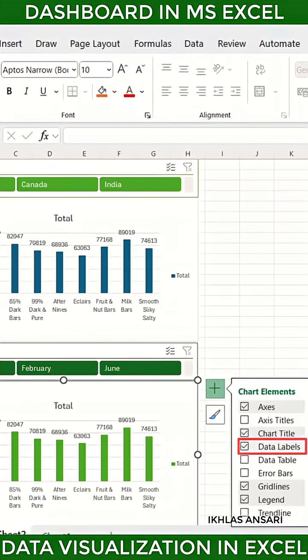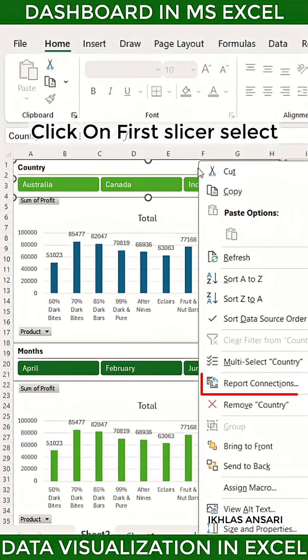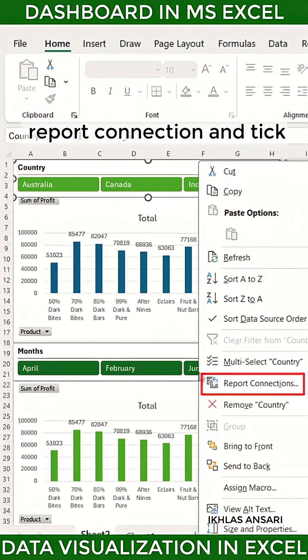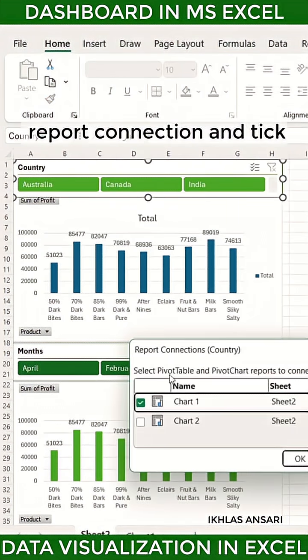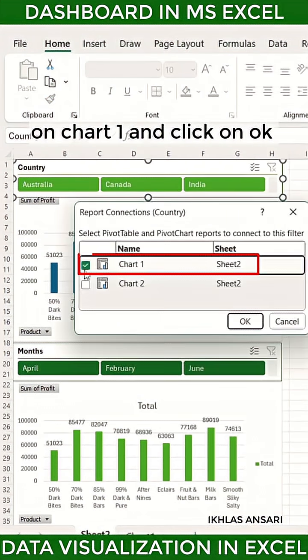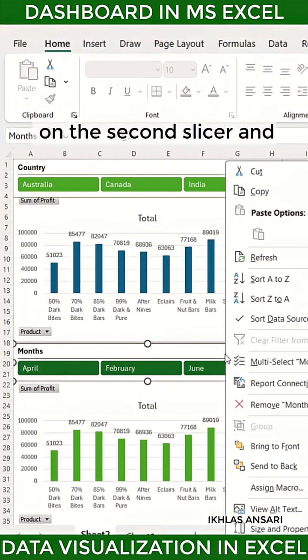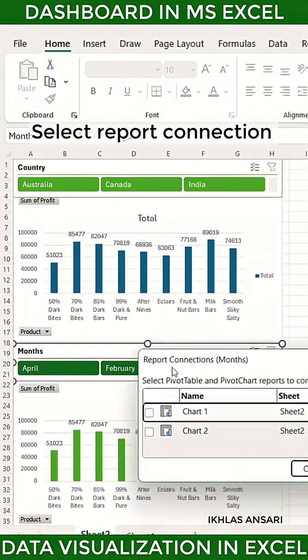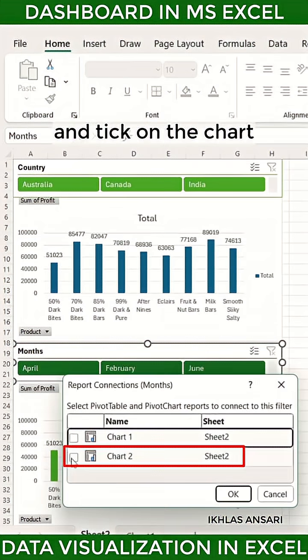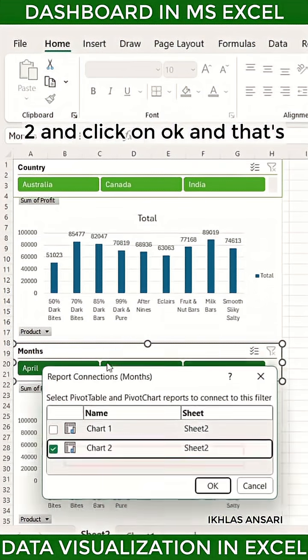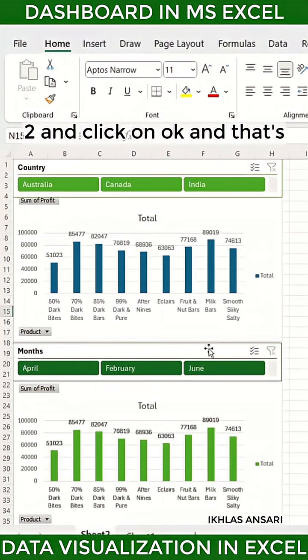Now first right-click on the first slicer, select 'Report Connection', tick on Chart 1 and click OK. Now right-click on the second slicer, select 'Report Connection', tick on Chart 2 and click OK.